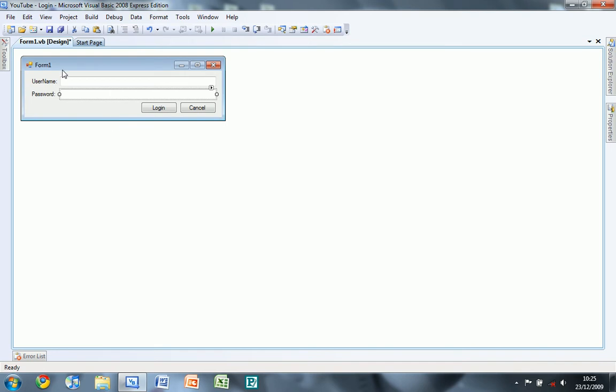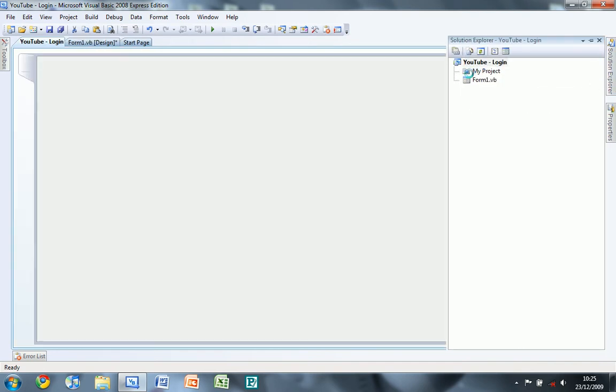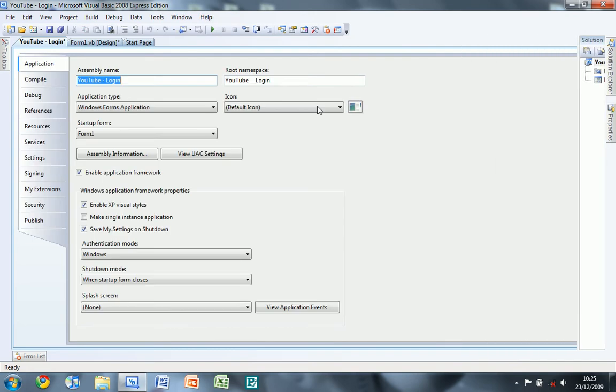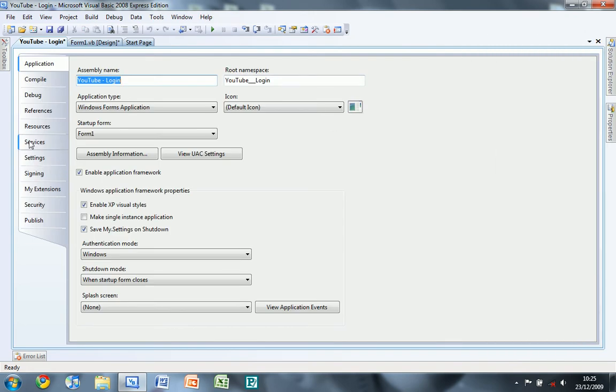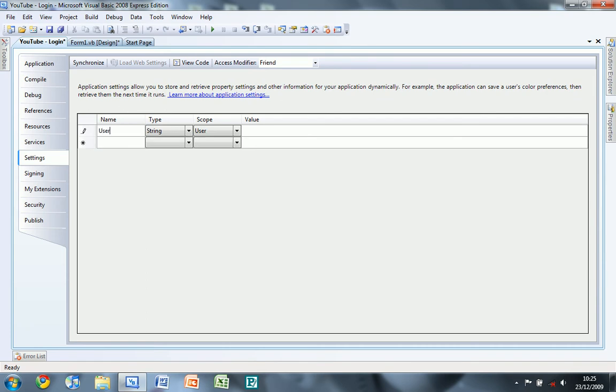Then in Solution Explorer, double click on my project, go to settings, I'm going to create two new settings, user and pass.